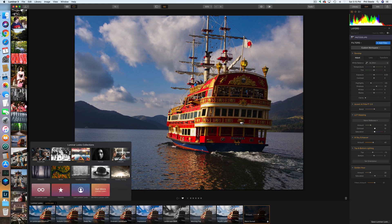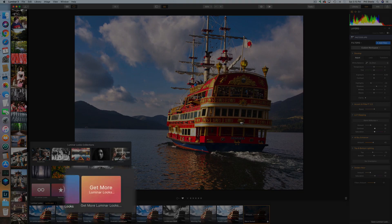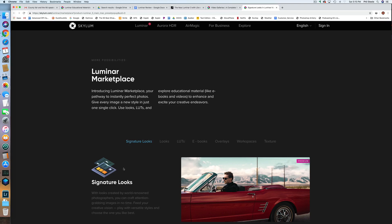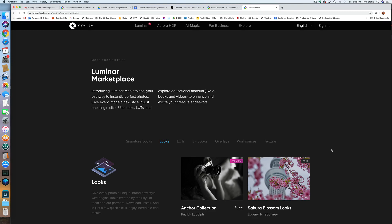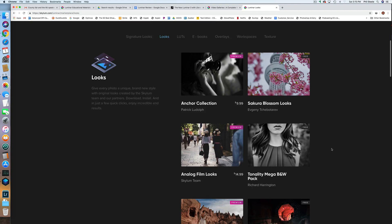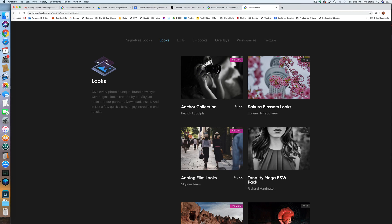The important thing here is the option that says Get More. Clicking that takes you to the Luminar website where you can browse a whole bunch of additional collections to download. Some are free, and some are premium look sets created by photographers that you can buy — for example, this set is free and this set costs $9.99, created by some photographer. Luminar has actually asked me to create a set of my favorite looks for their collection, but I haven't got around to that yet.